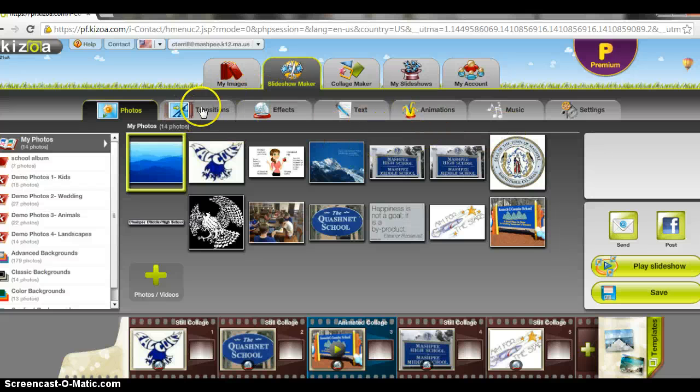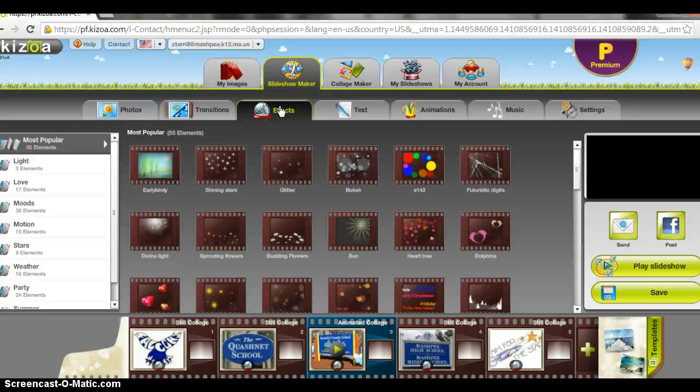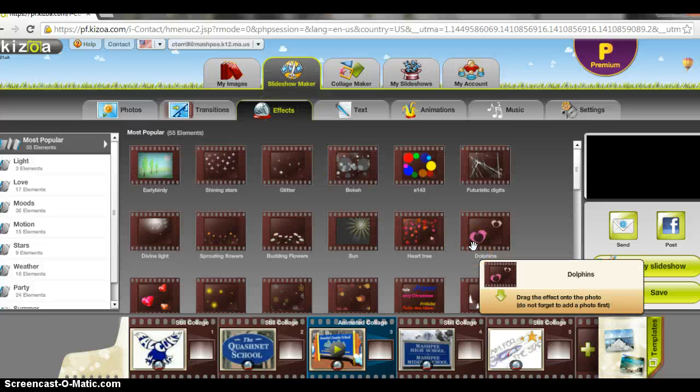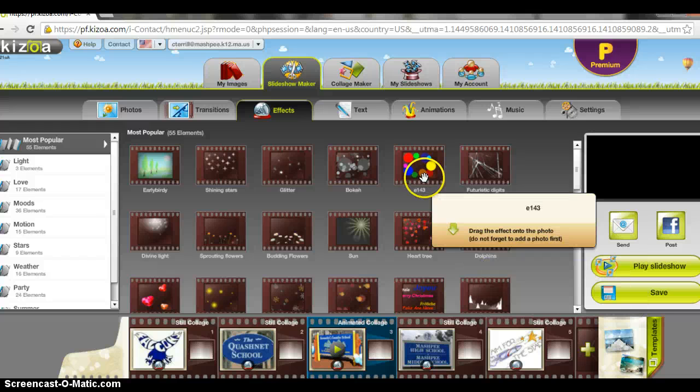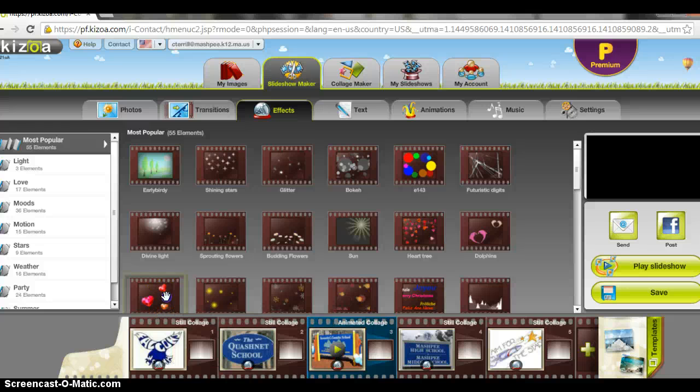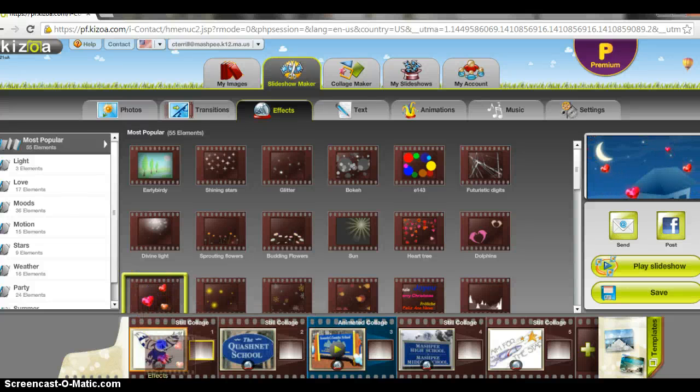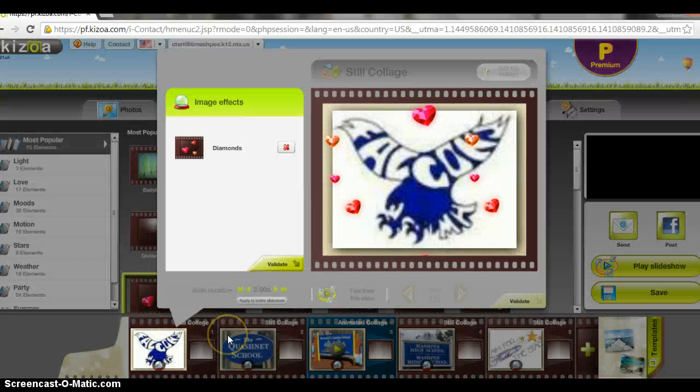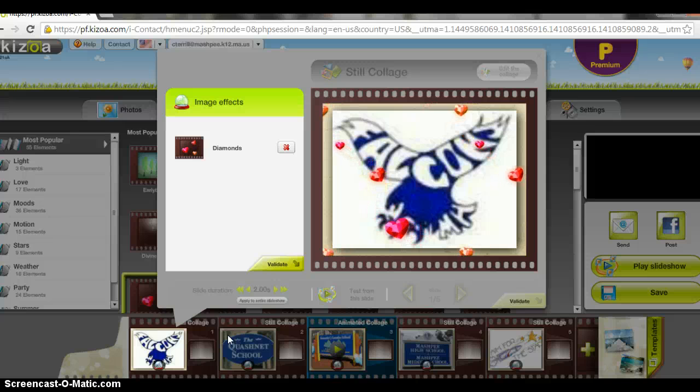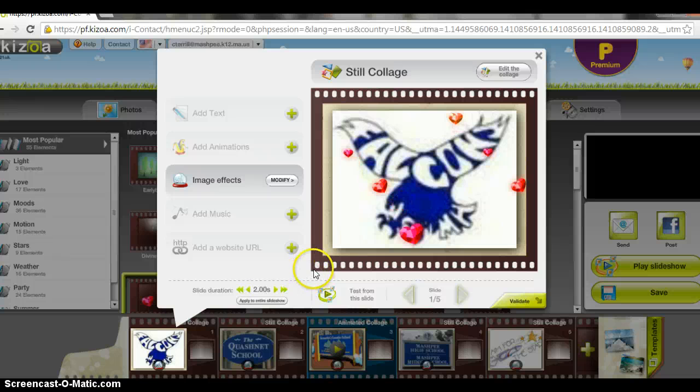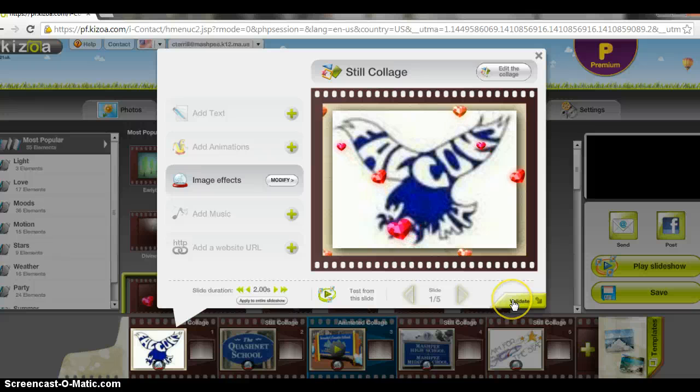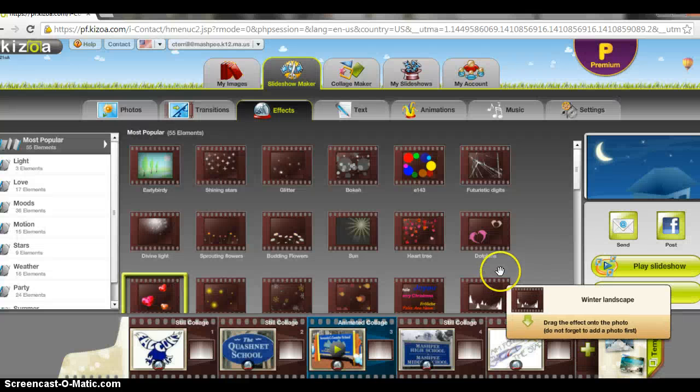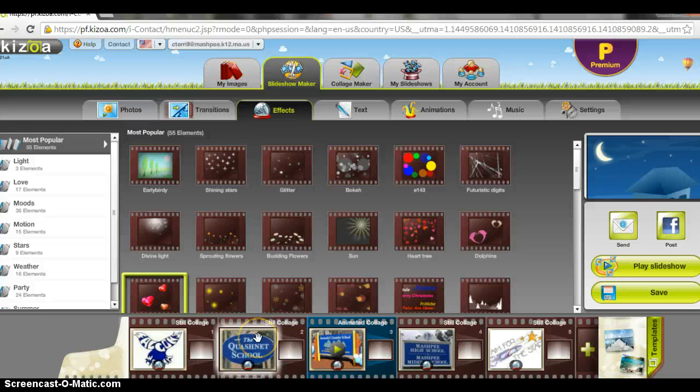I'm going to add some effects. We can add some dolphins. We'll add some hearts on this one. Just slide it on. There's how it will look. Those are the hearts for my falcon. Once you have chosen the transition and you like it, you need to validate it. Just hit that validation and then we can go through and add different ones. We can add text.